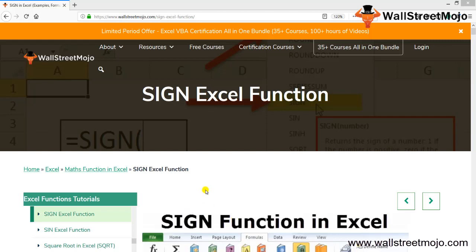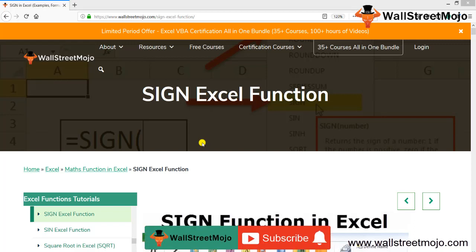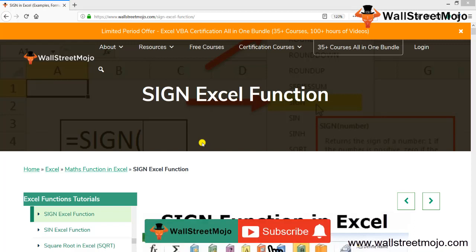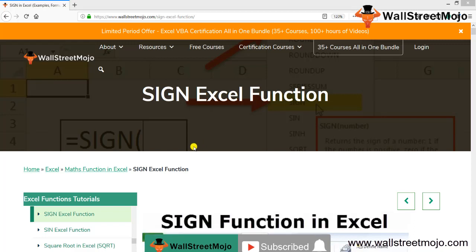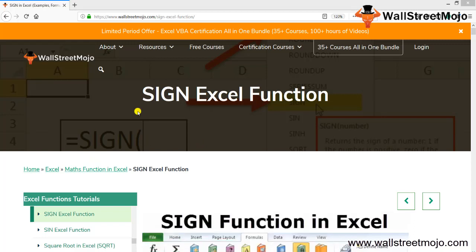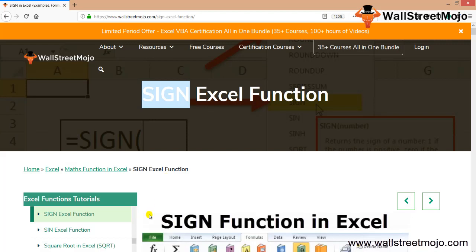Welcome to WallStreetMojo. To know more about this video on the SIGN Excel function, watch the video till the end. If you are new to this channel, do not forget to subscribe by clicking the bell icon below.